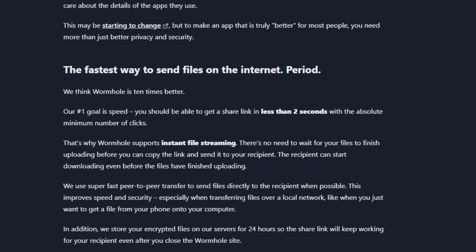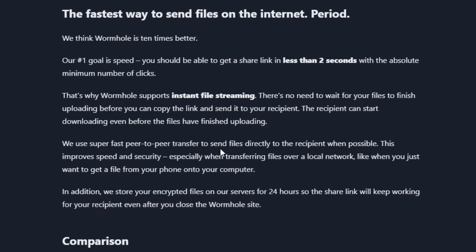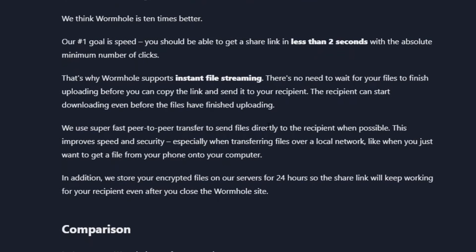As soon as the recipient clicks and the file has been uploaded, there's no need to wait for your files to finish uploading before you can copy the link and send it to your recipient. The recipient can start downloading even before the files have finished uploading. Great concept. It actually is not a concept, it's how it works. So we use super fast peer-to-peer transfer to send files directly to the recipient when possible.